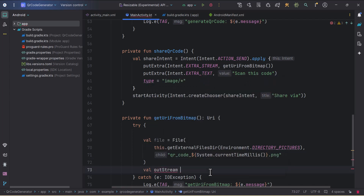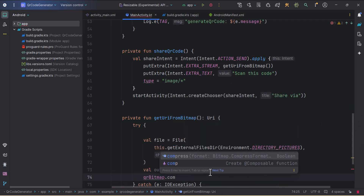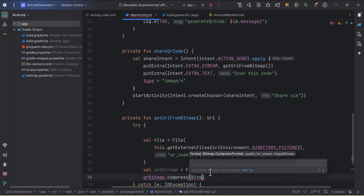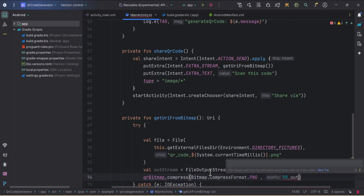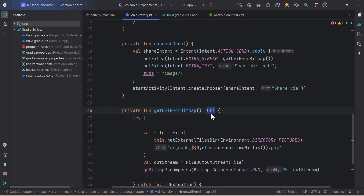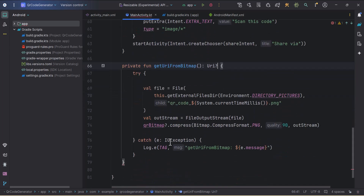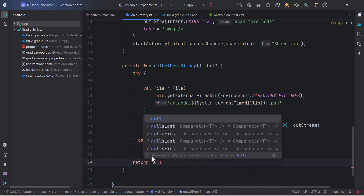Then I'll create an output stream named 'outStream', set equal to FileOutputStream, passing the file. On our qrBitmap, I'll call compress with format Bitmap.CompressFormat.PNG, quality 90, and the outStream. Since qrBitmap is nullable, we need the null safety operator. The function return type can be nullable, so we add a question mark and return null from the catch block.